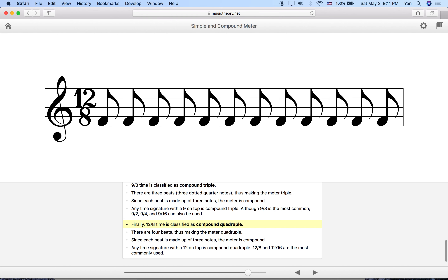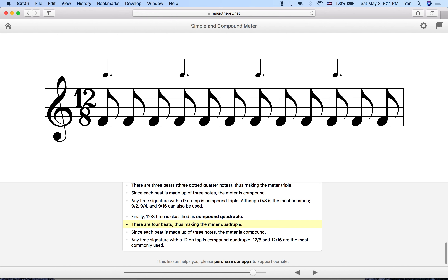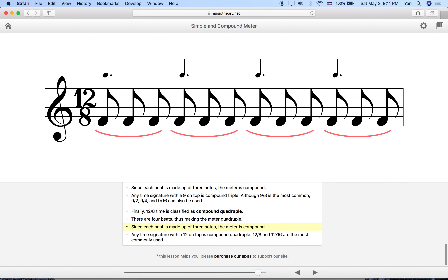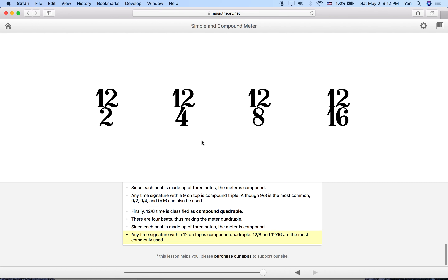Compound quadruple uses 12/8 as its main example. We have four beats, each a dotted quarter note, with groupings of three making it compound. Without subdivision: one, two, three, four. With subdivision: one-and, two-and, three-and, four-and. Other compound quadruple time signatures work the same way — only the bottom number changes, but the groupings are always four beats with groupings of three each.